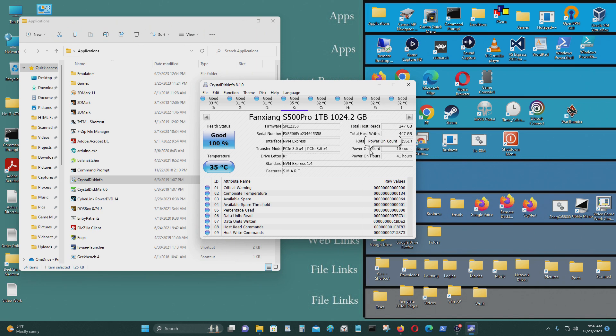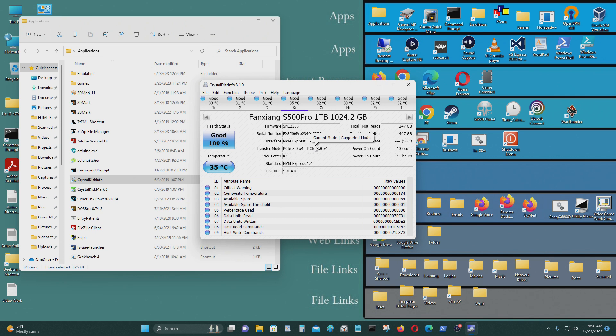If you want to boot from the PCIe port with M.2 NVMe with an adapter, you could do that if you want. That's up to you, but for me, I'm not going to do that.